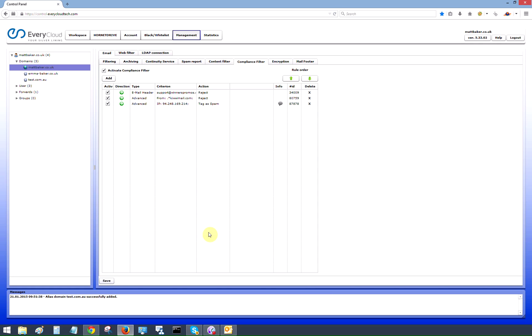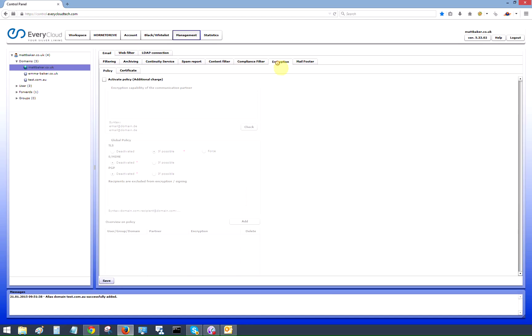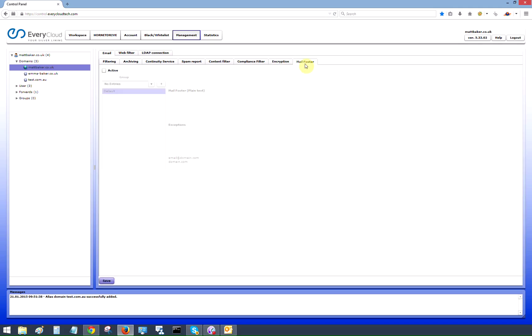We also offer encryption services. As standard, we try to deliver all emails via TLS. If the receiving party accepts TLS, then the email will be sent via TLS. If you want to define an encryption policy, you can do that from the control panel. You can also add a mail footer. We will also do HTML footers as well. But you can do a plain text mail footer here as well.